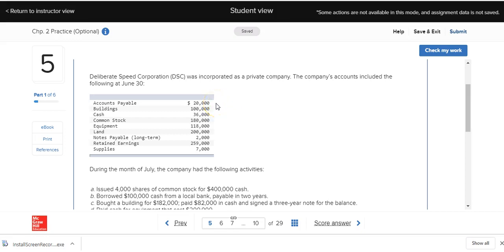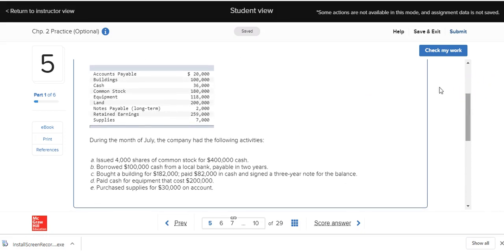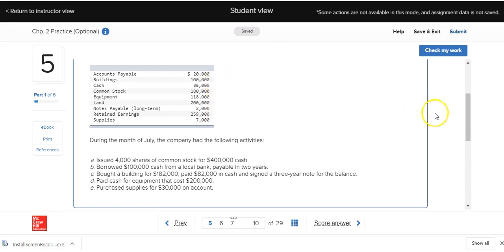We've got all the accounts listed in alphabetical order with their amounts. Our instructions below talk about transactions during the month of July. So these are transactions that occur in July in A through E, and the account balances above are from June 30th.